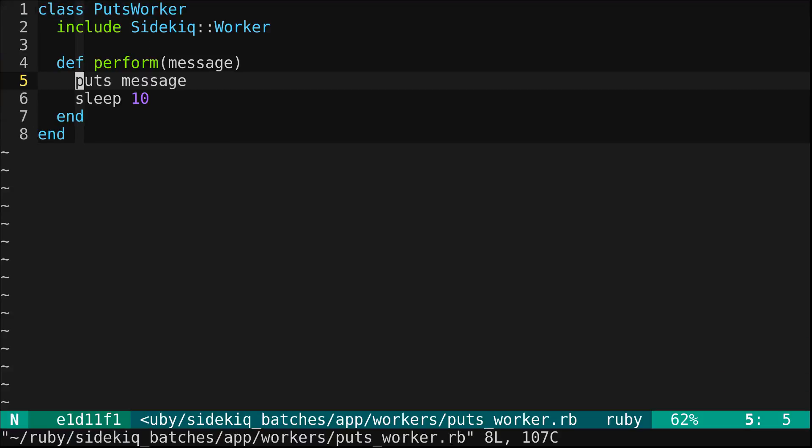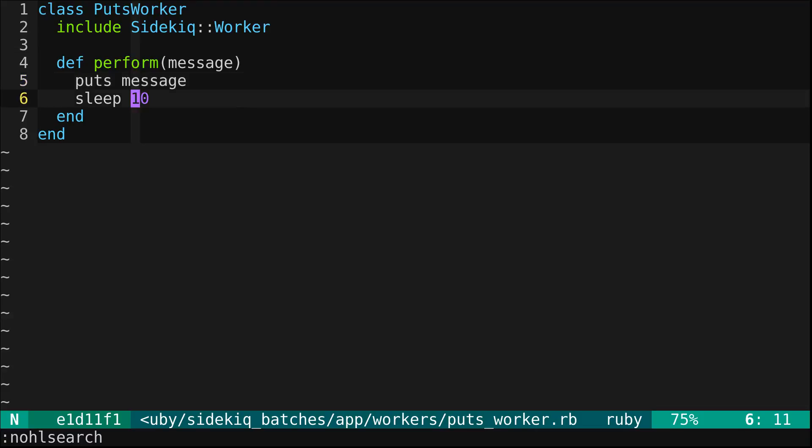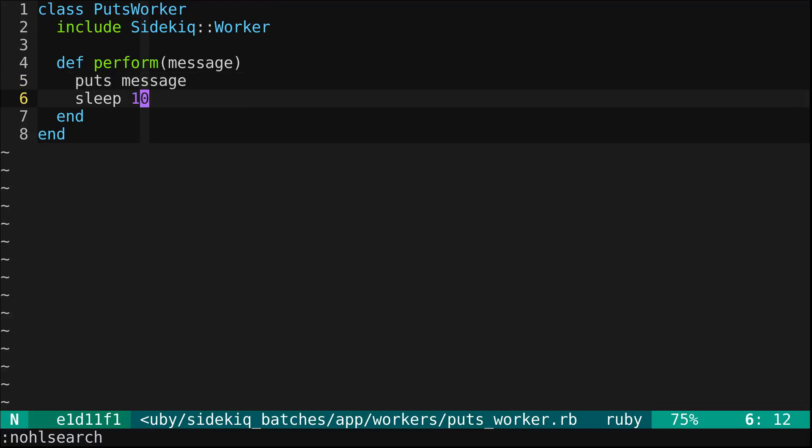It's slightly different than the last episode. So now it takes a message and it will output whatever message you give it and then it'll sleep for a little bit. This is basically indicating a job that takes a little time to complete.